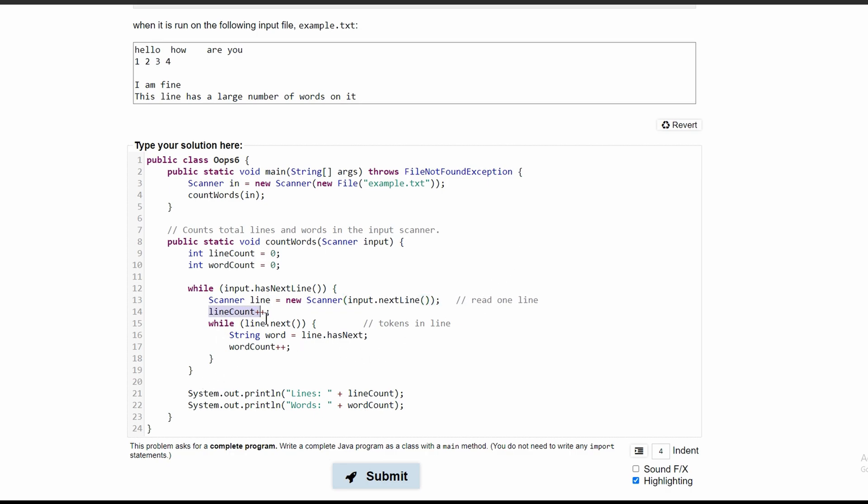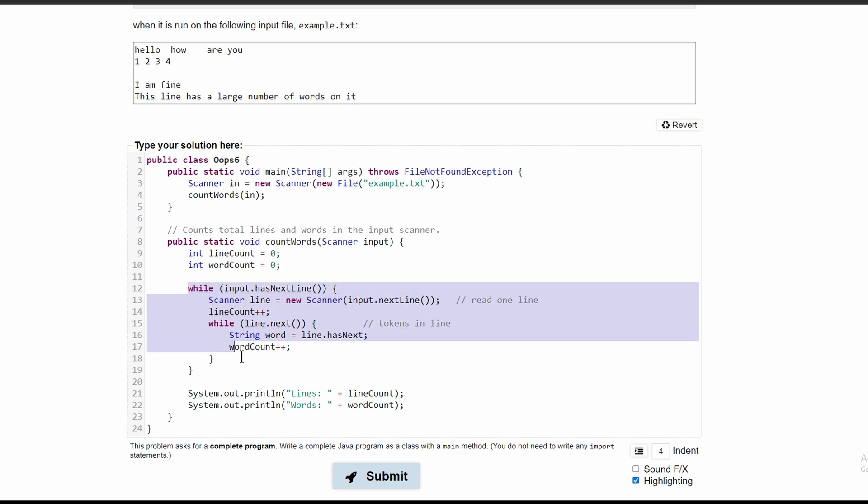After this, we are going to increment our line count. This way, as long as input has another line, we are going to get that line and store it here. The reason why we need to store this line here is because we need to look at the tokens in our line. We also need to increment our line count by one every single time this loop runs to keep track of our line count, which we will print out.